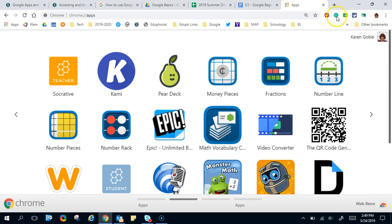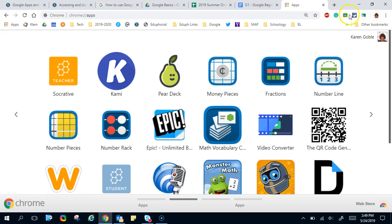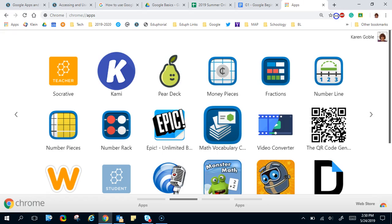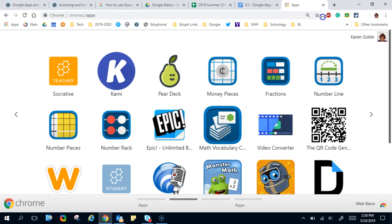Extensions just extend the functionality of the browser and they're found right along here. You'll notice you can see them, and I can put my cursor here. I can't drag it because I've got a lot of mine turned off, but you can see you can slide this depending on how many you have.